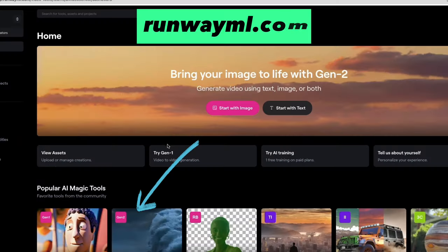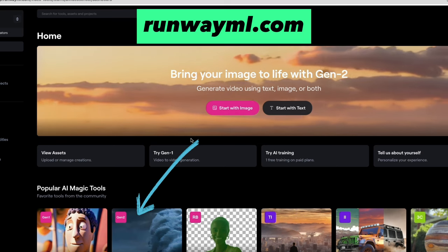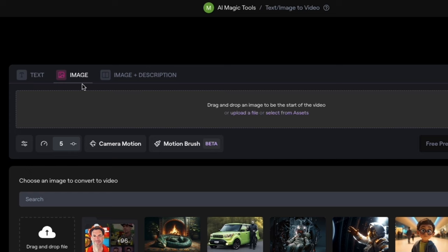If you log in, you can just go here to Gen 2, and here we see Motion Brush Beta. I'm going to go into Image here.